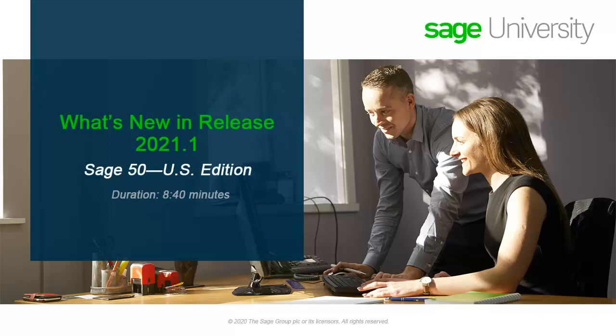Welcome to the Sage 50 U.S. Edition Anytime Learning topic. Over the next few minutes, you will learn about the new enhancements and updates included with Sage 50 Accounting Release 2021.1.